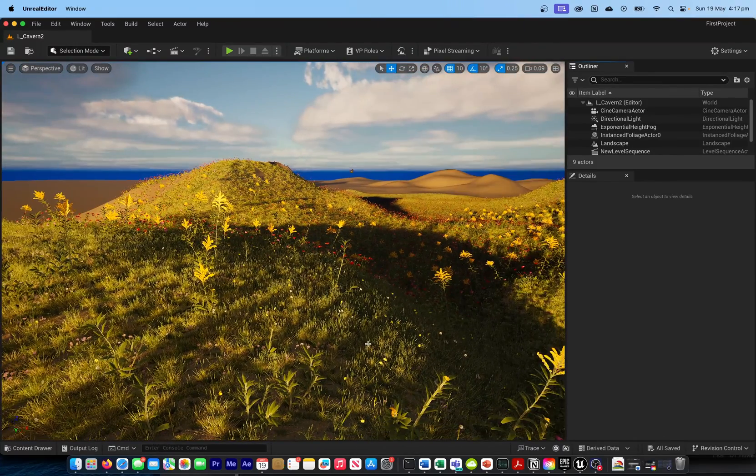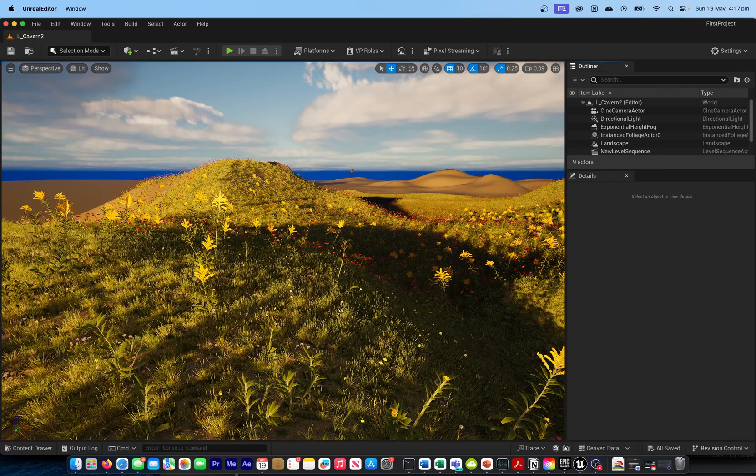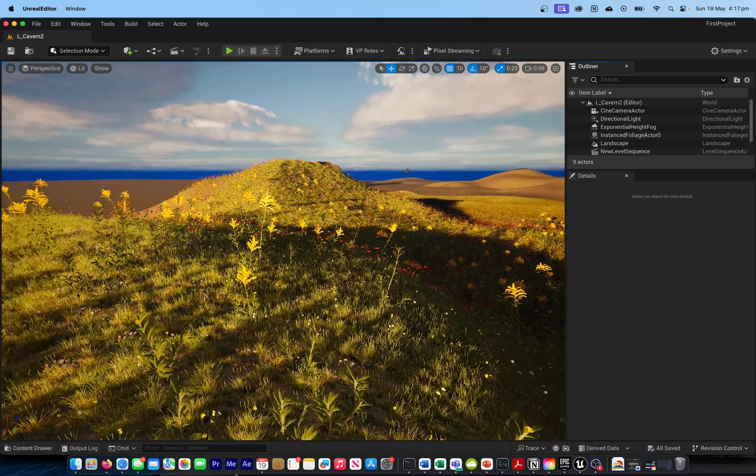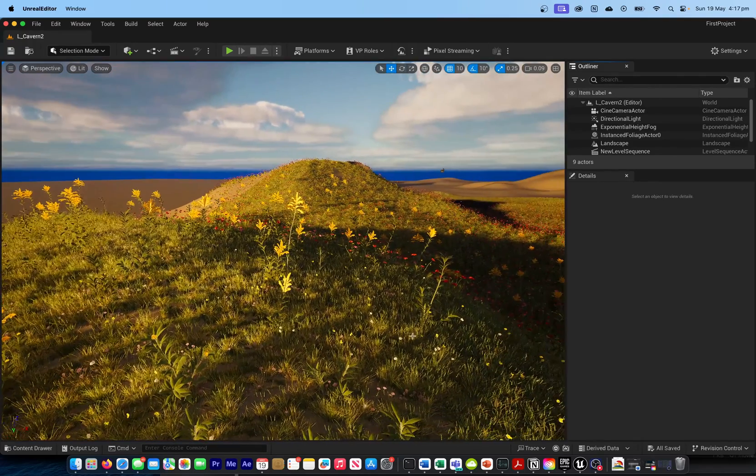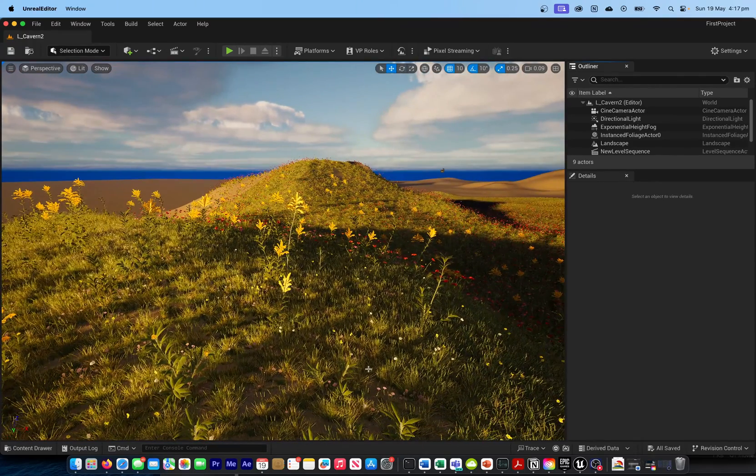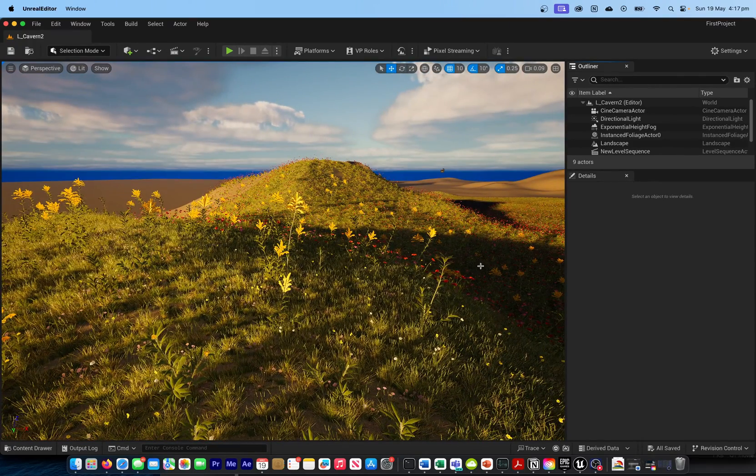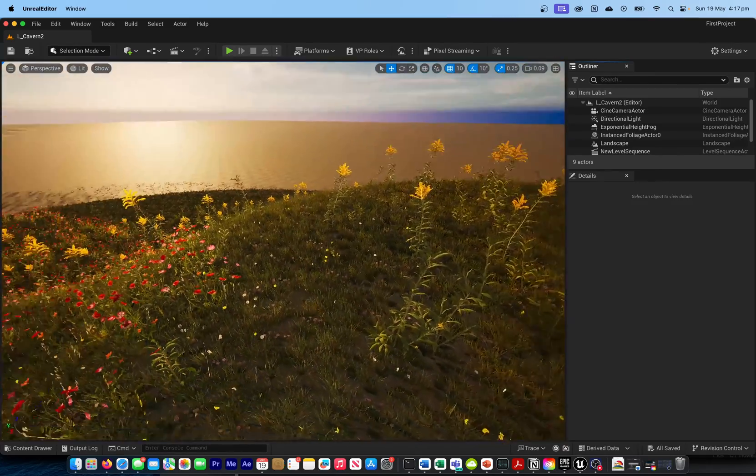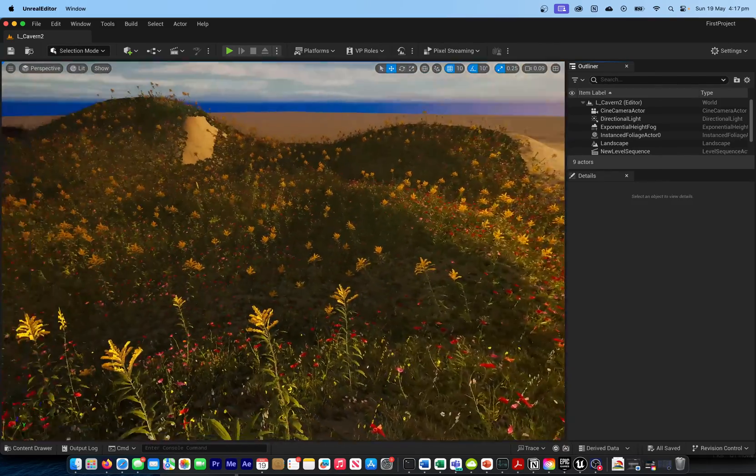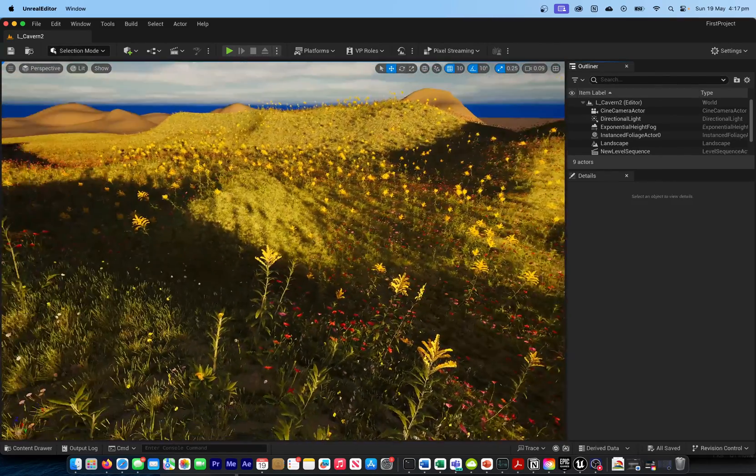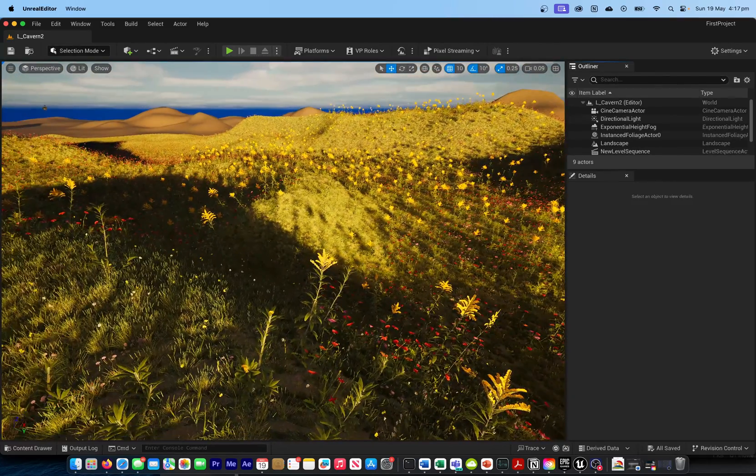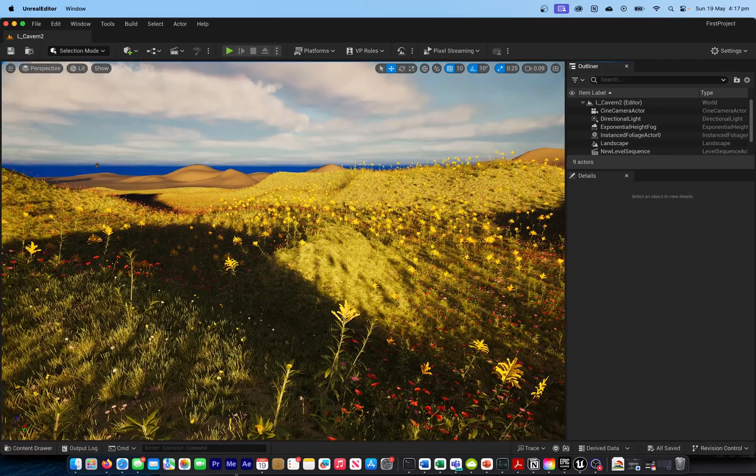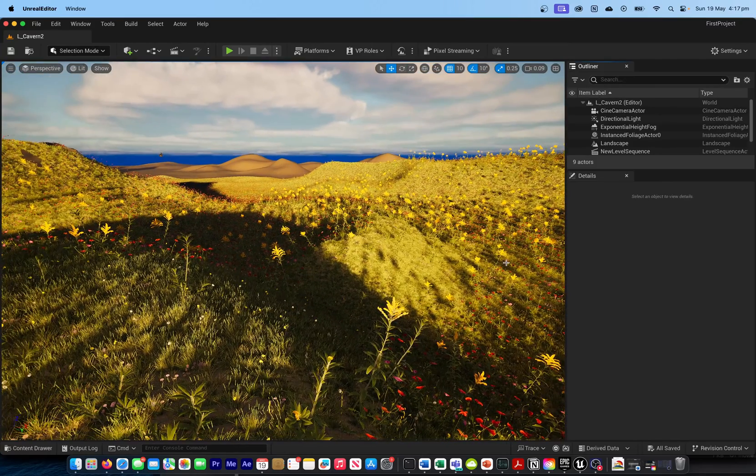There are so many great things that you can actually do, and this is one of the examples that I'm trying to show where I've created a landscape which is literally unreal.